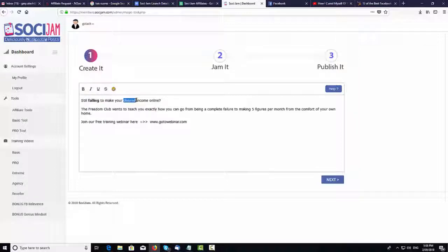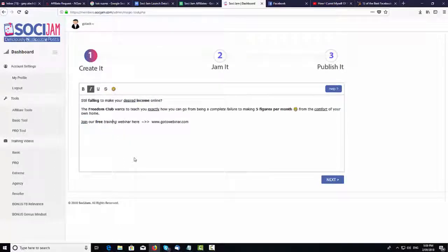Then you just want to make it look nice with the formatting — use your bolds, italics, underlines, strikethroughs, and add emojis. Just make it look really, really nice. Once you're happy with the way it looks, you simply go down and click the Next button.